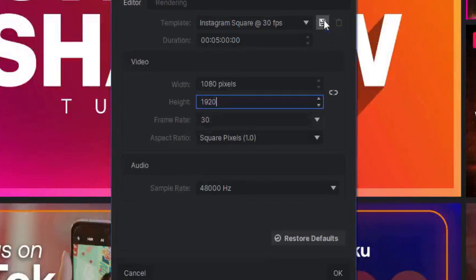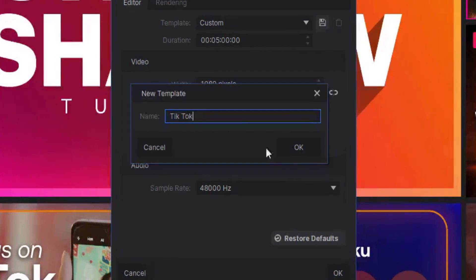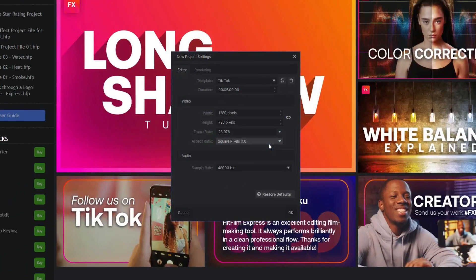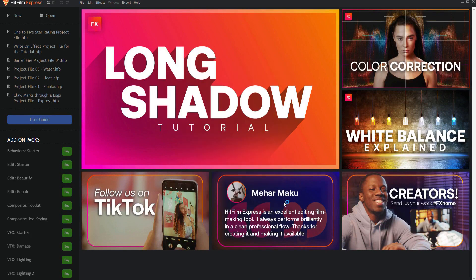Next to Template, click on the Save icon and call it TikTok. From now on, you will find this template in the drop-down menu, so you won't have to set it up again. Go ahead and click OK.